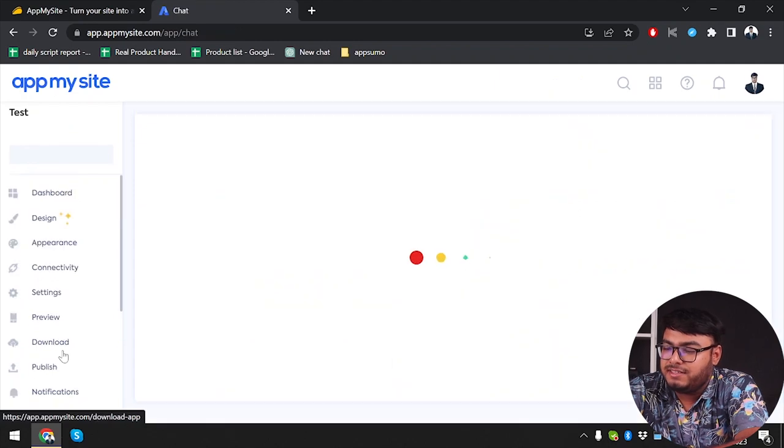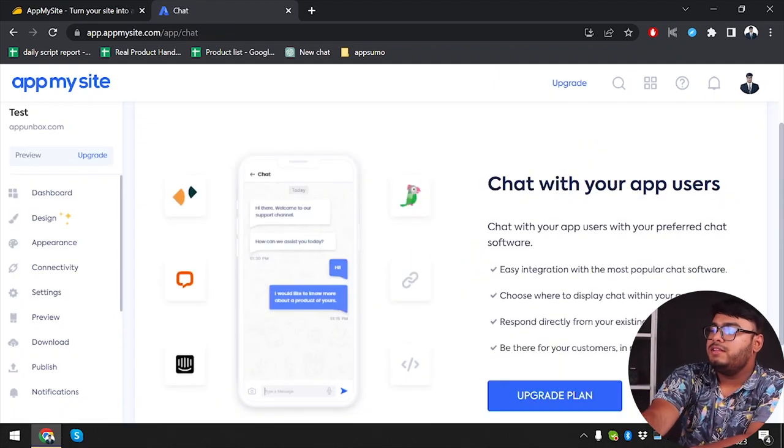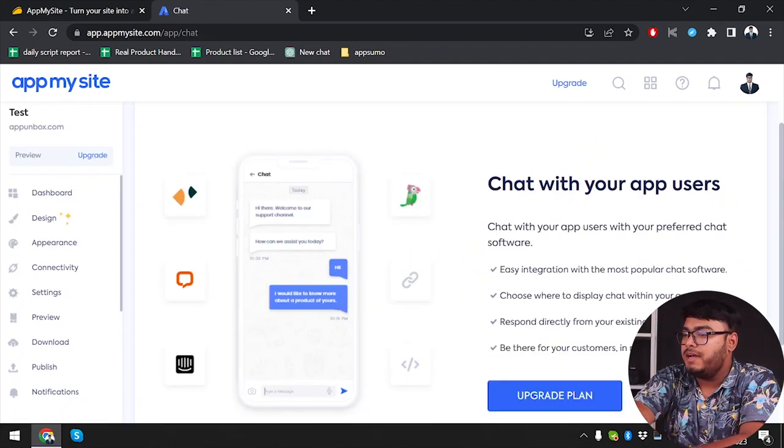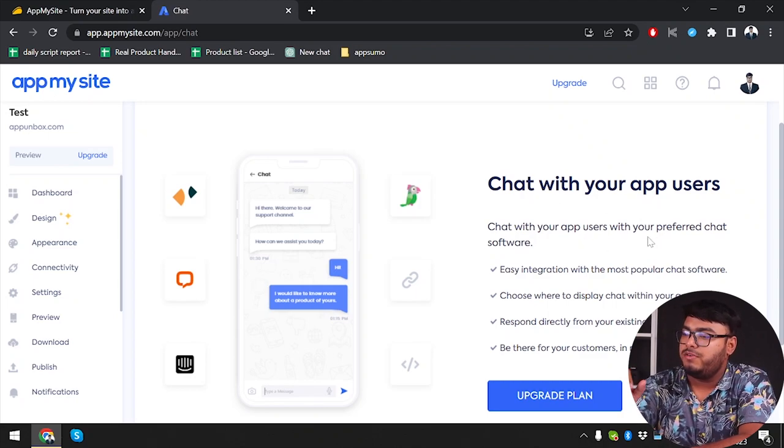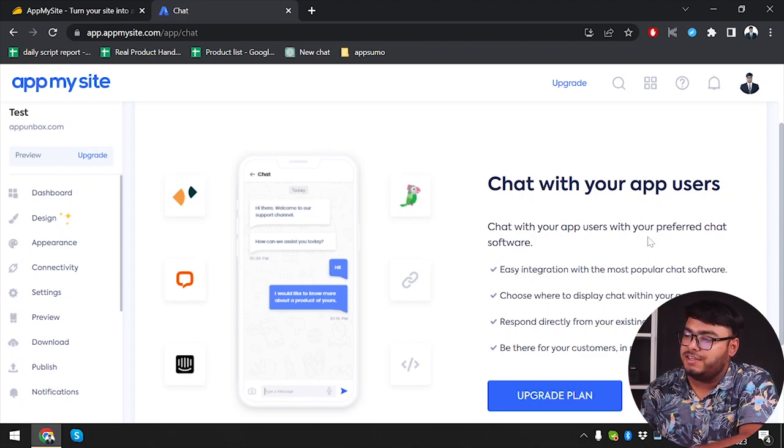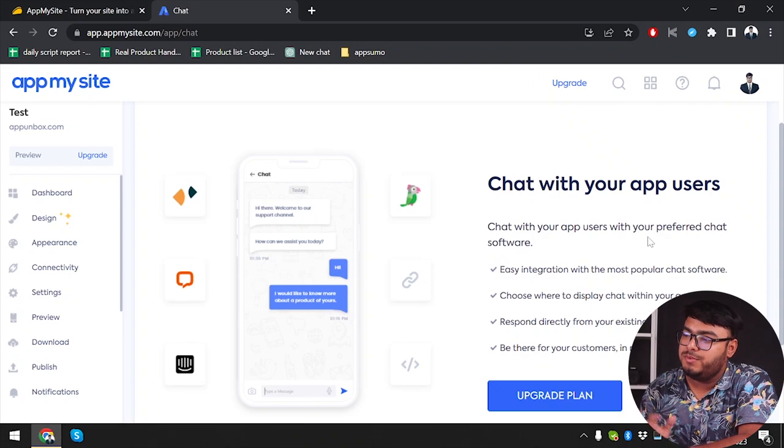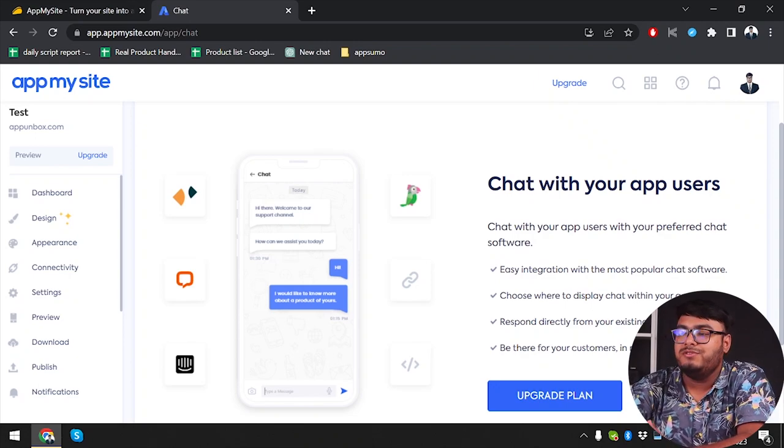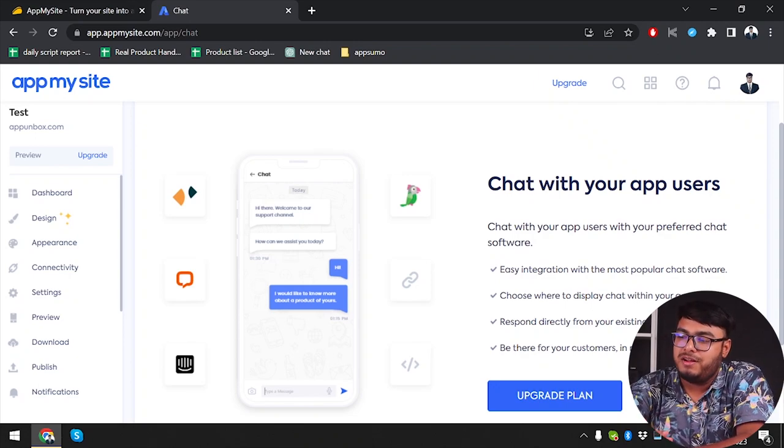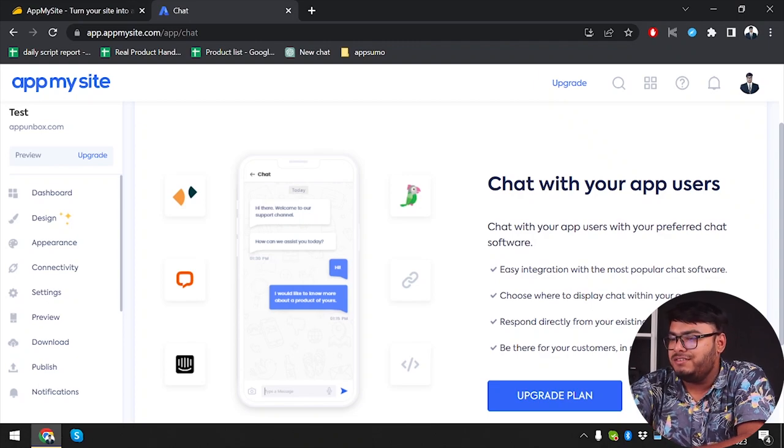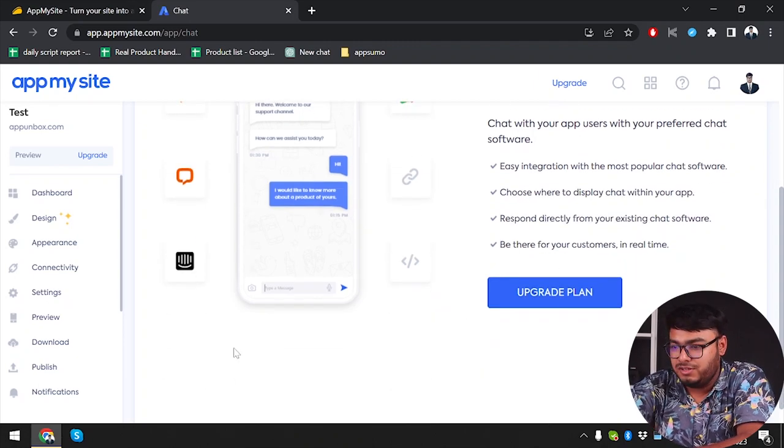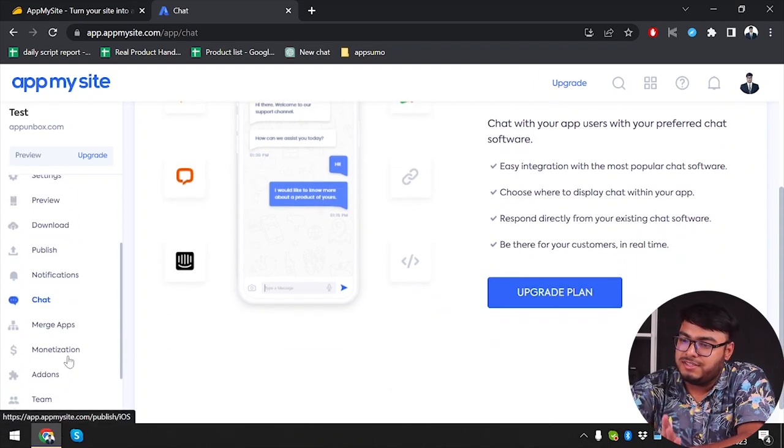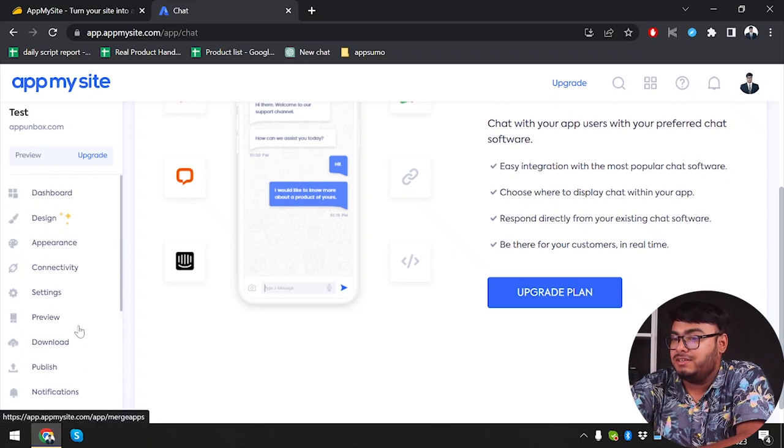Let's get to the chat section. As you can see, we can chat with my app here. You can chat with your users with your preferred chat software. Easy integration with the most popular chat software. App My Site is providing the most popular chat software, but you'll need to upgrade your plan again in order to do that. Chatting is not what we're looking after now.